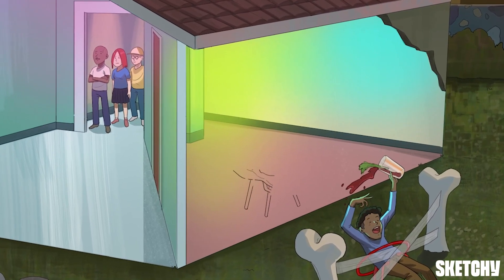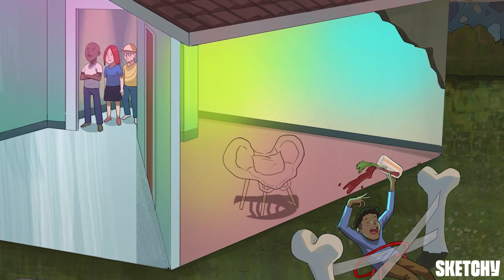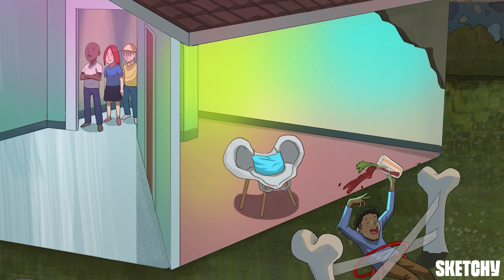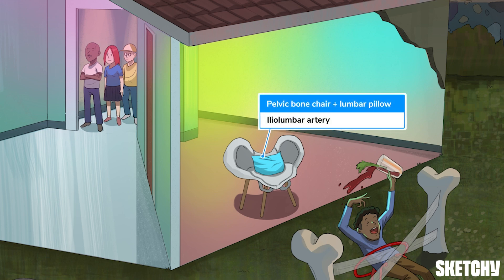First is the iliolumbar artery. It travels toward the iliac fossa to supply the ilium and iliacus. It also feeds the structures in the lumbar region, which include the psoas major, quadratus lumborum, and erector spinae muscles. We've drawn in this lumbar pillow on a pelvic bone chair to remind you that the iliolumbar artery supplies the bones of the pelvis.